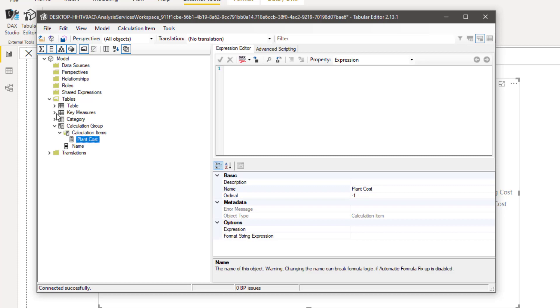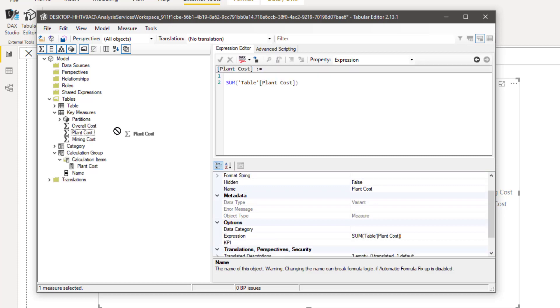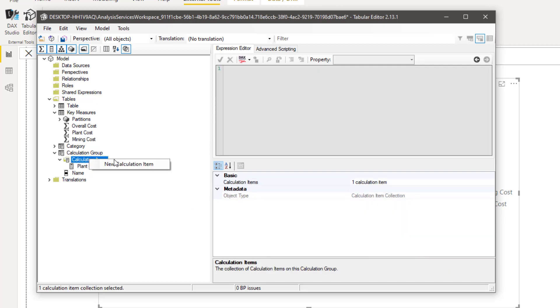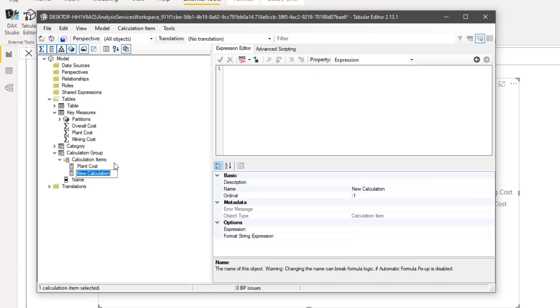And you have to create two calculation items. First one we will call it as plant cost. And what we can do, we can bring in a plant cost measure. And then we will create another calculation item, name it as mining cost.